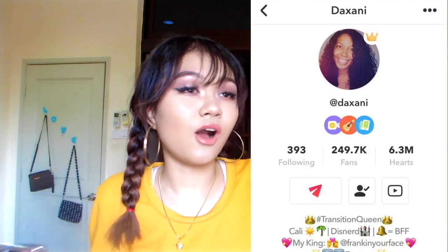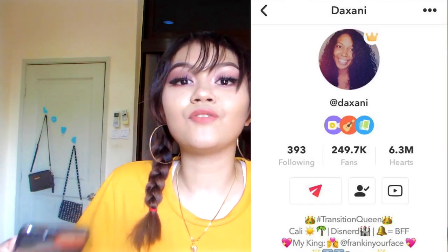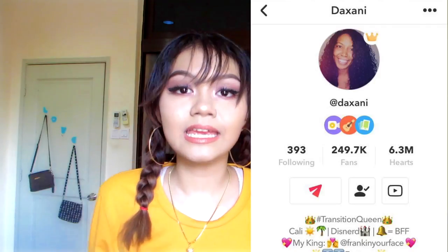Also, these transitions are from Daxani — well, not all of them, but some of them I found out from Daxani. So go follow her YouTube and Musical.ly because I got the eye transition from her. You can just watch her video. I just don't want people to think I'm stealing.